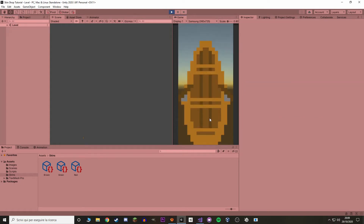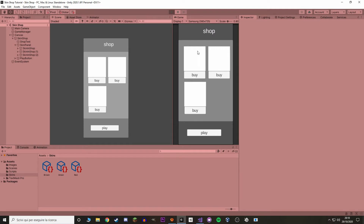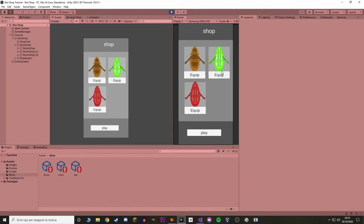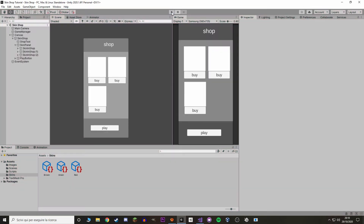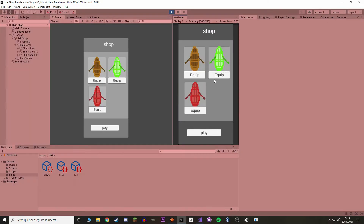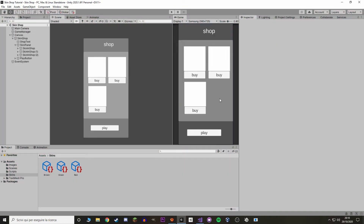If you hit play you can see that I have the default skin, the brown one. If I close and start again I can equip the green one, and you can see that I get that one. If I close and start again, the same skin is the green one, so I get the green one.